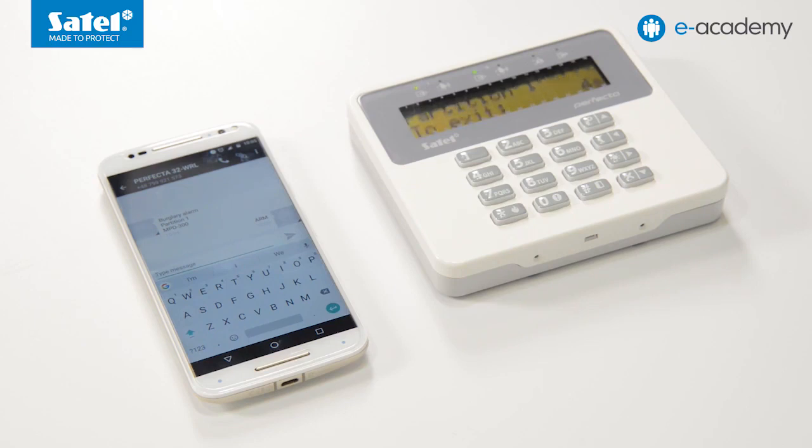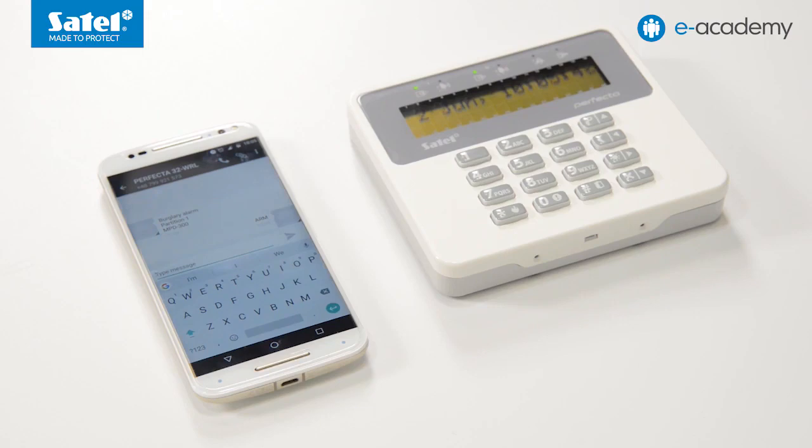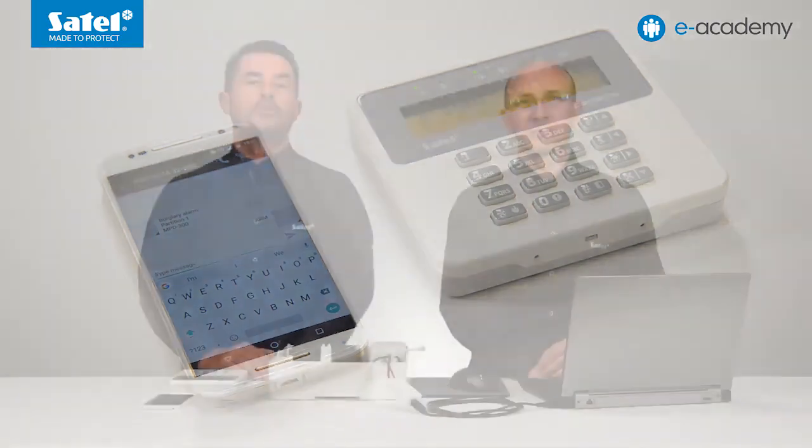The control message had been received and the control panel armed both partitions. Everything was working according to the assumptions. In order to control and review information about the Perfector system remotely, you can also use the mobile application Perfector control. We will tell you how to set the control panel in order to cooperate with that application and how to use the application itself in the next episode.